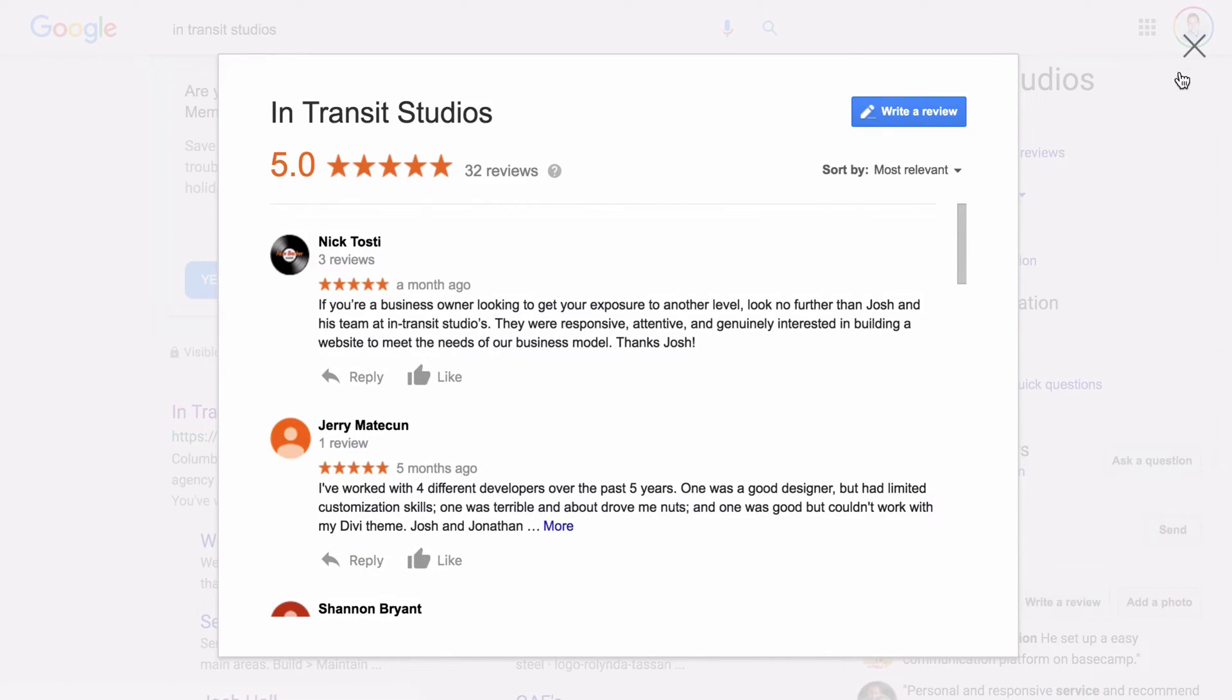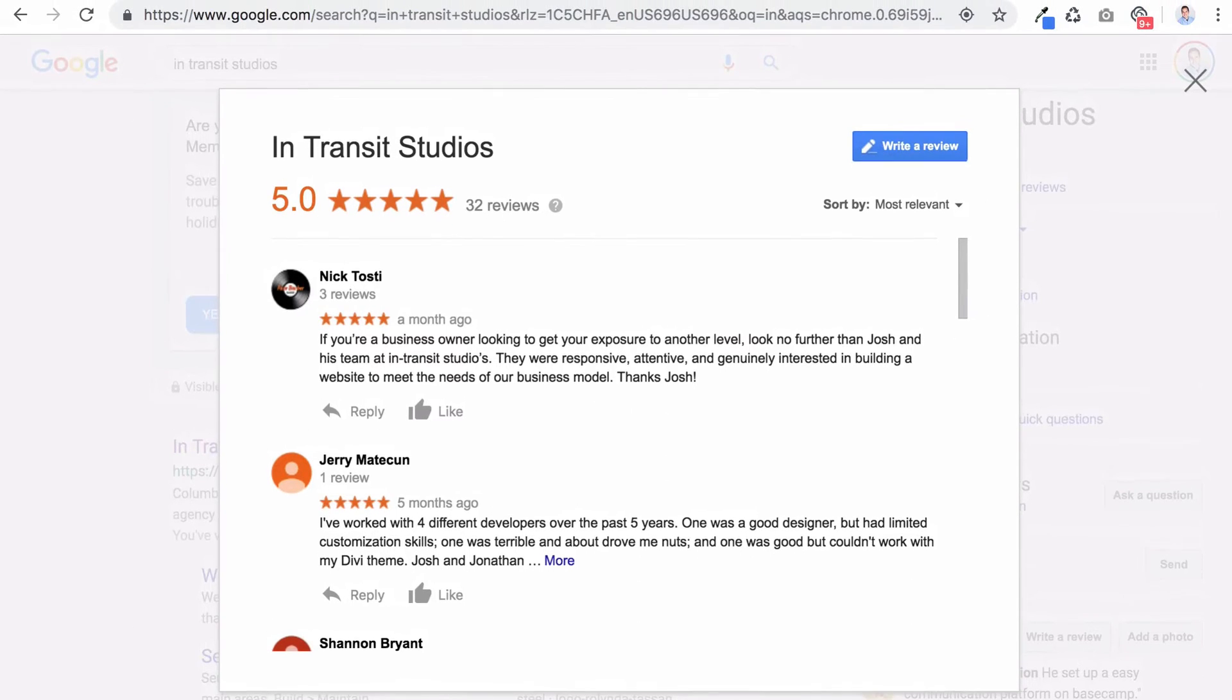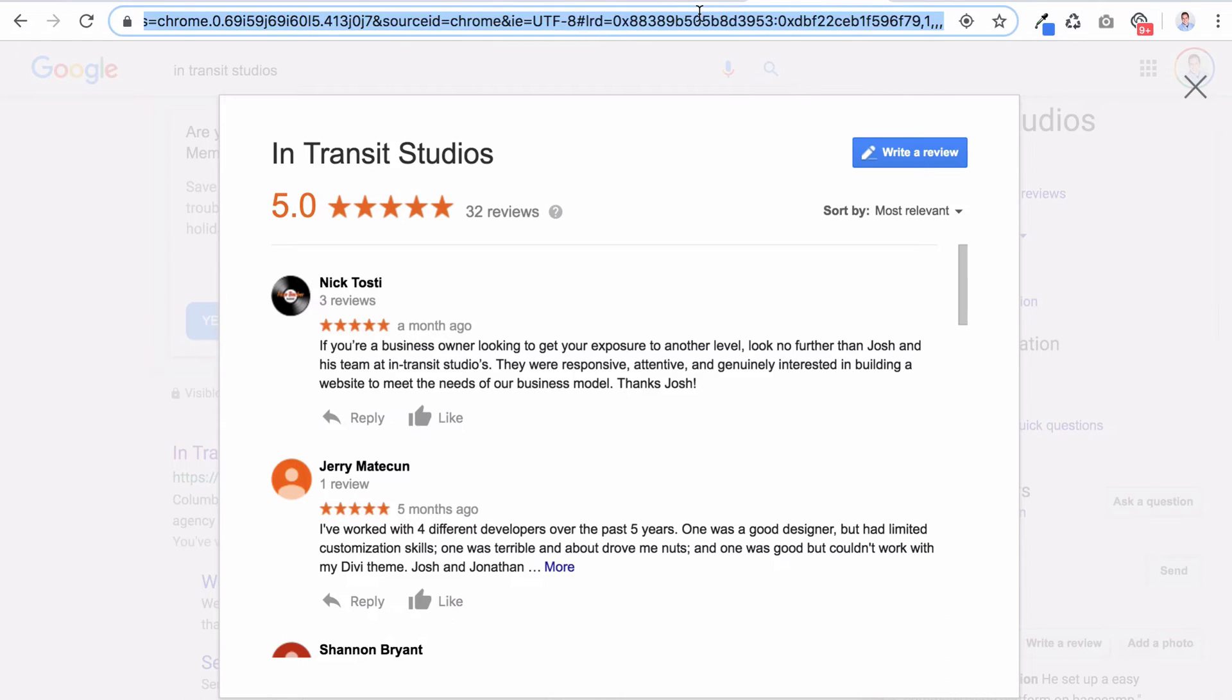Now what I want to do is I'm just going to bring my screen down here. And you'll see that this link when I popped open the reviews is very, very large. But this is technically the link that opens this window up.